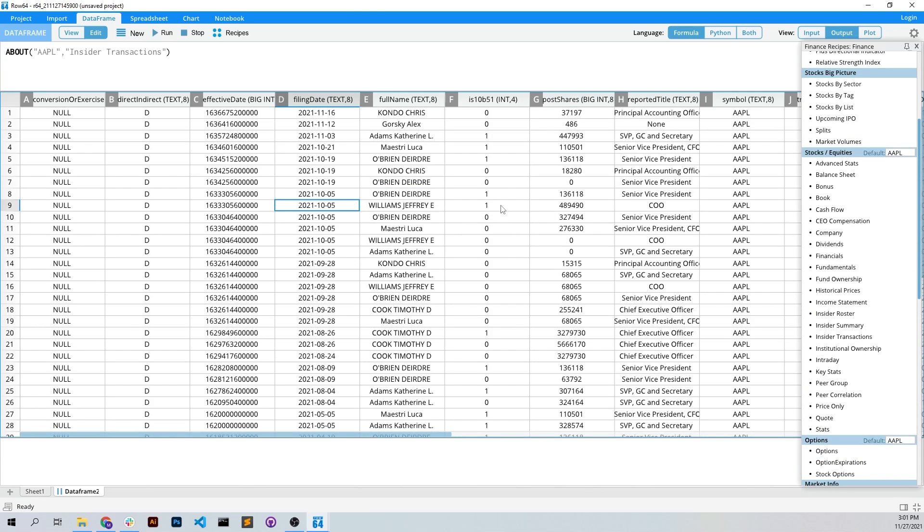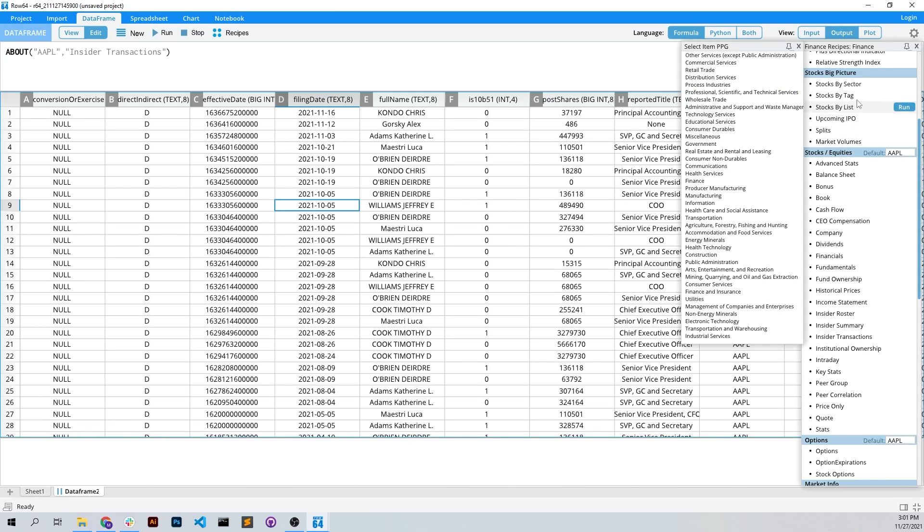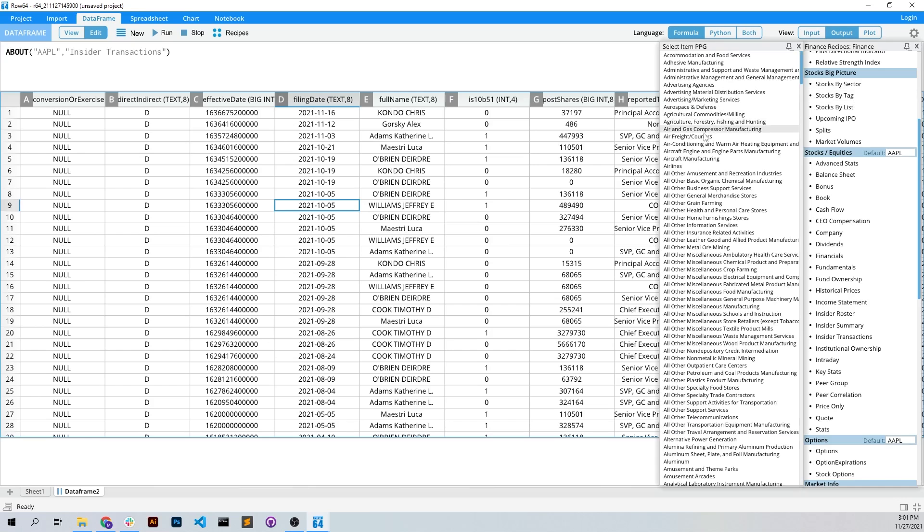You can pull from your own data, from your own database, from different exchanges and market things. Like also the stocks by sector, stocks by tag,